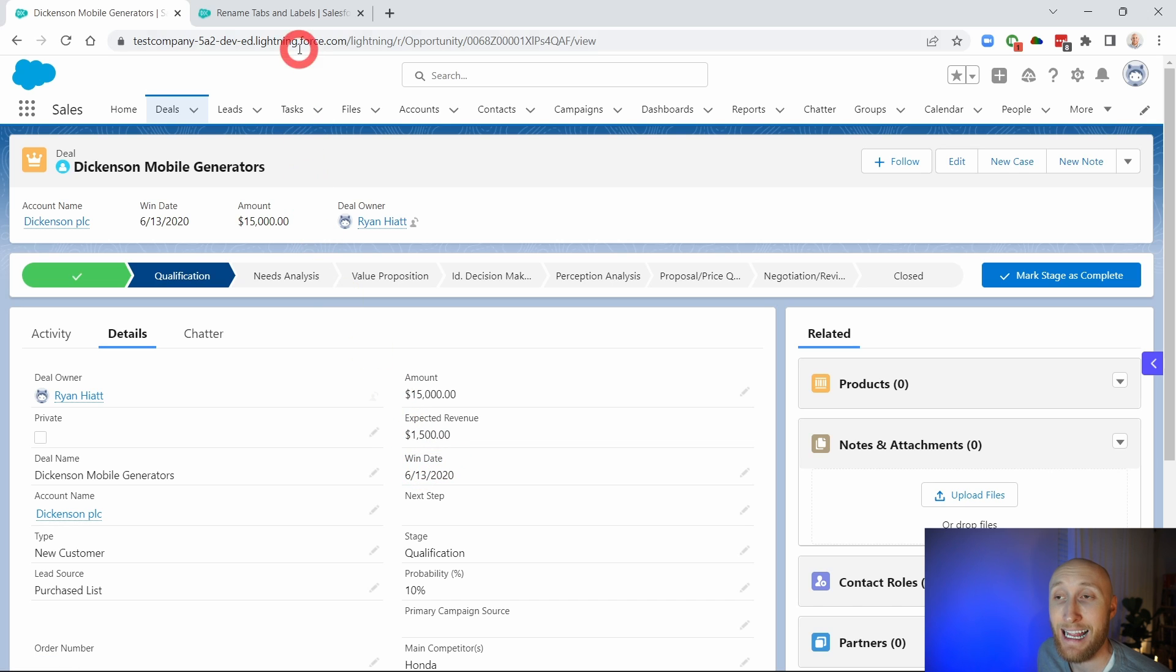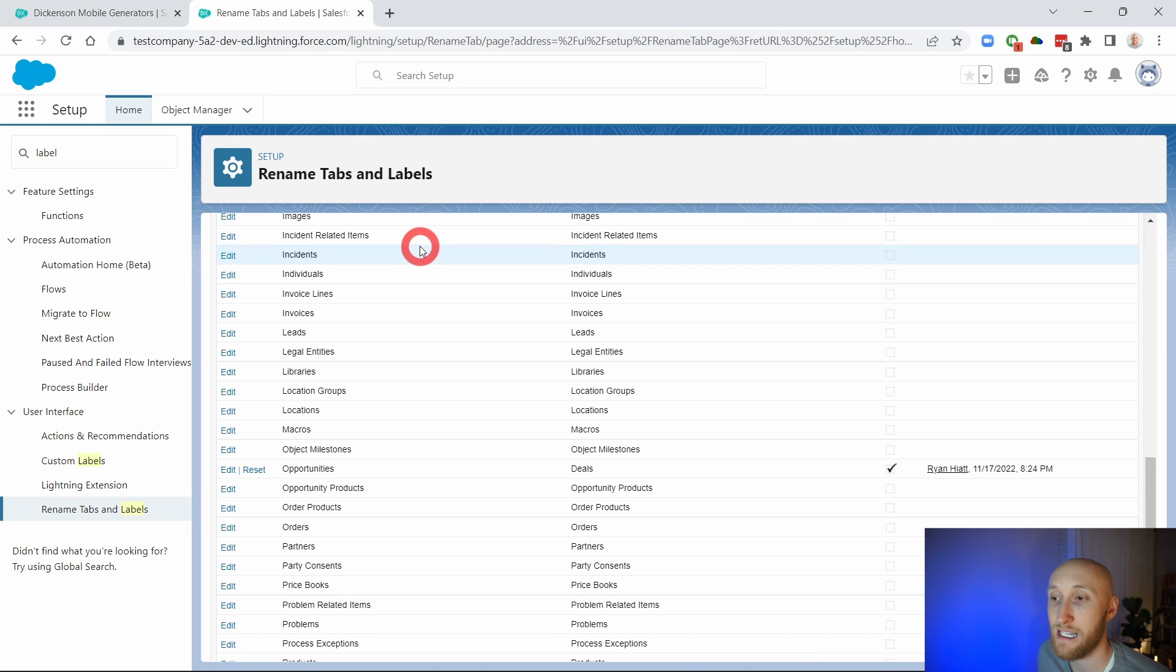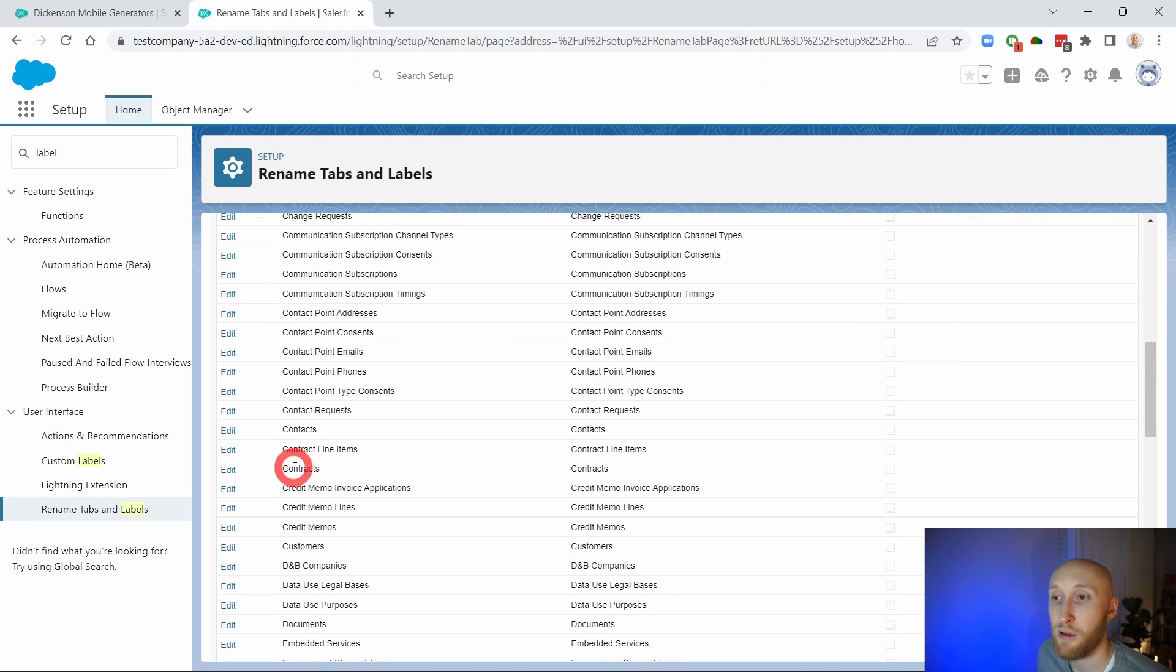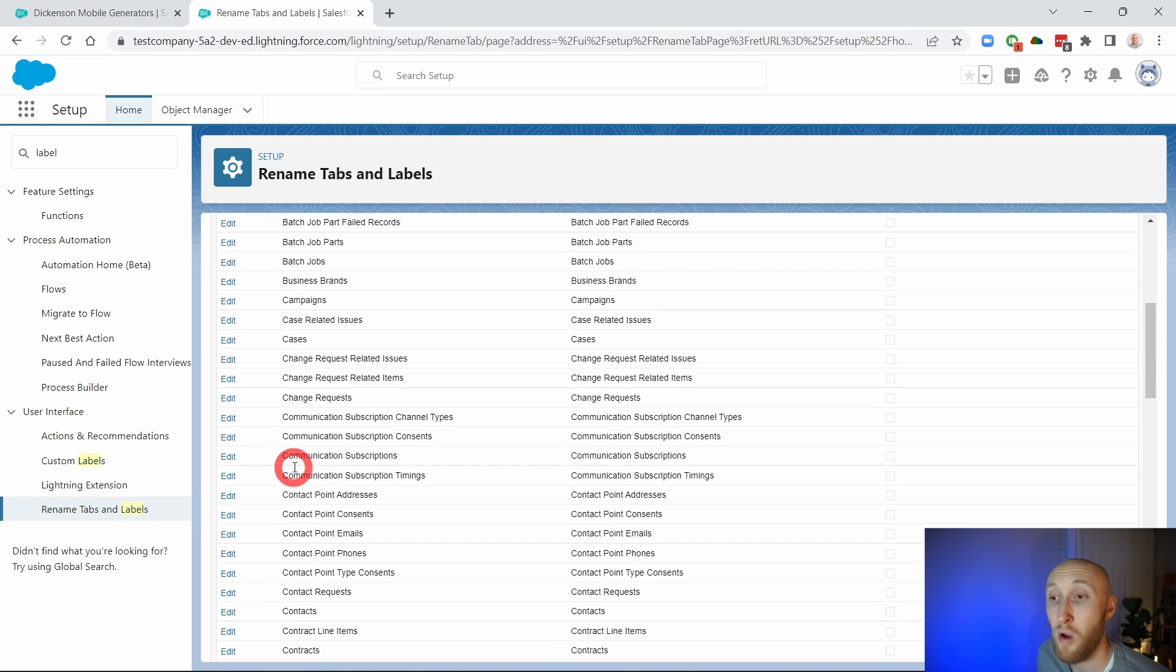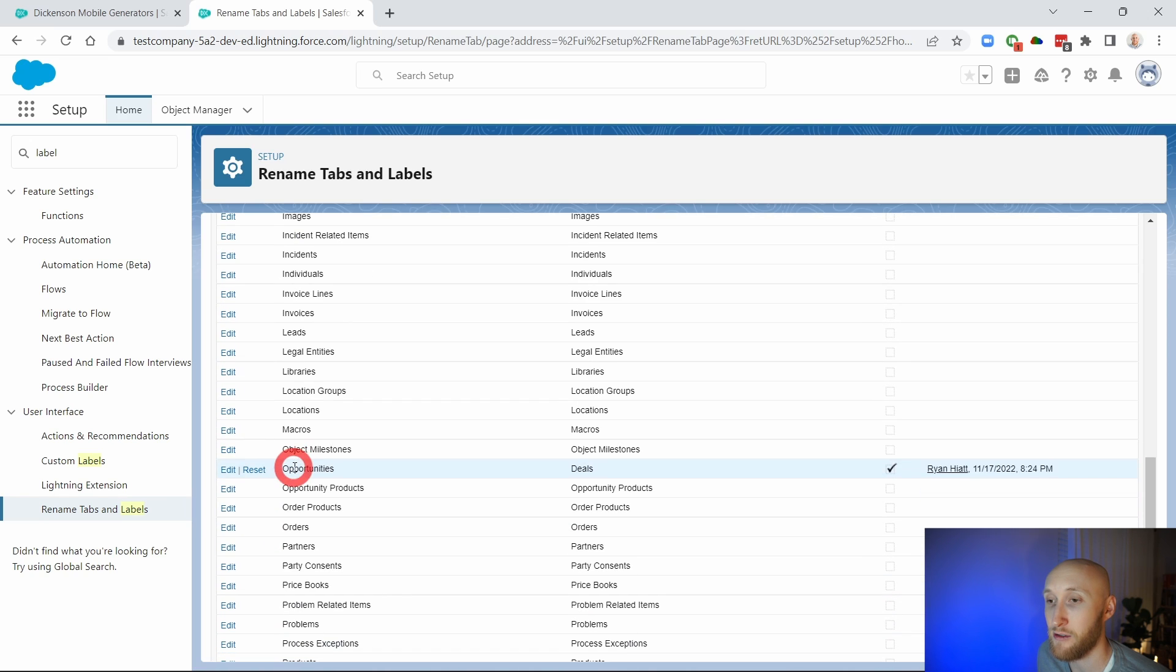So that's again how you update these standard fields and standard objects. You can always reset them if you make any edits. And this applies to all standard fields and standard objects.